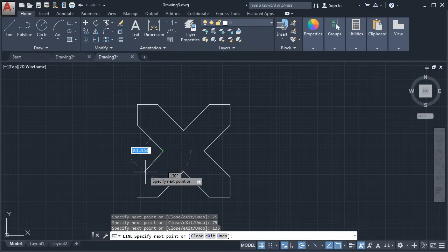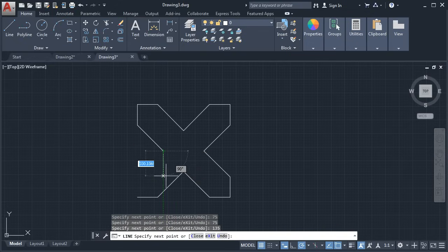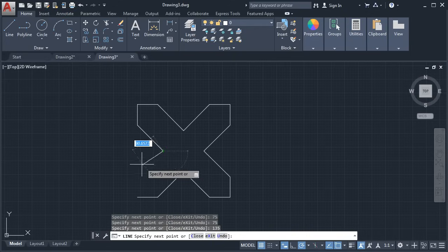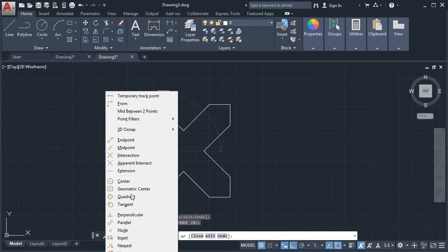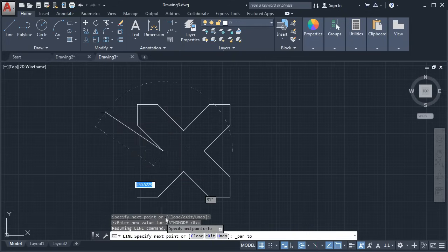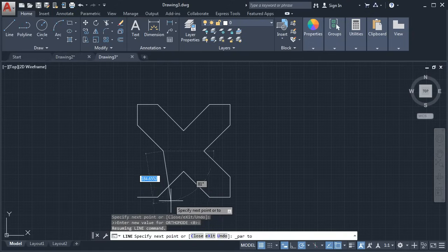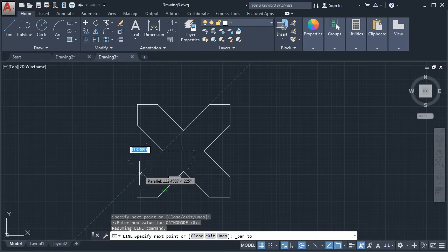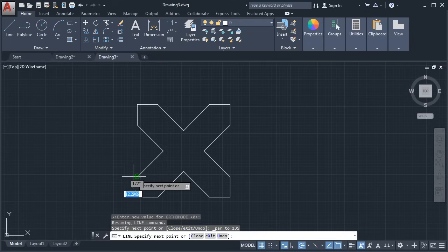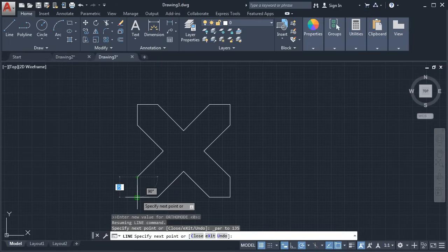You can also use the parallel object snap, because we want this line parallel to another line. Press Shift, right-click, and select Parallel object snap. Then take your cursor to the reference line — because we want a line parallel to it — and take it away. Now it is tracking parallel to that previous line. Give the length of 135. Enter. Click on the endpoint and press Enter.